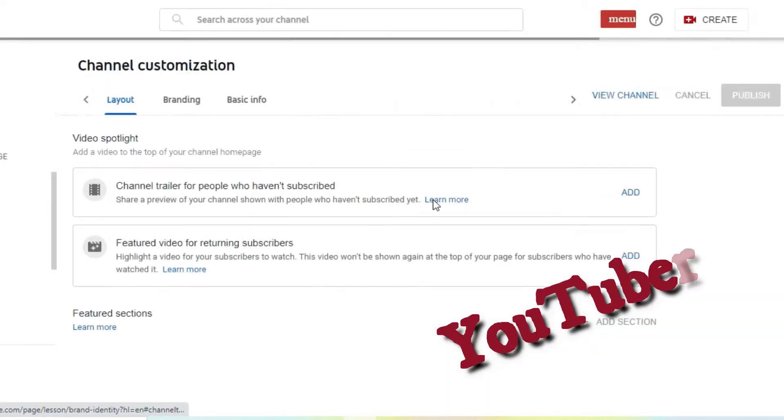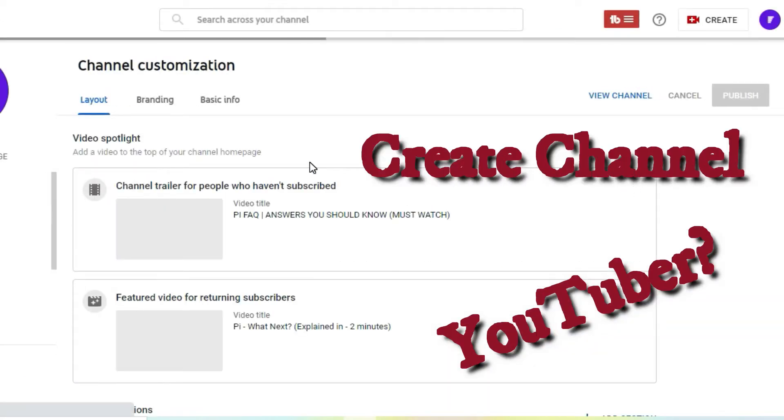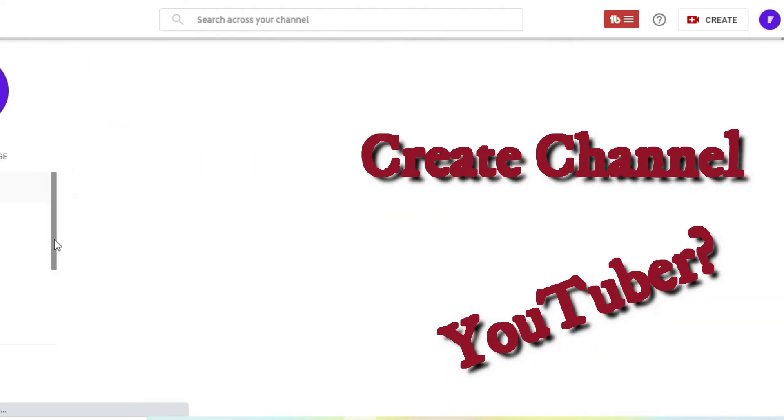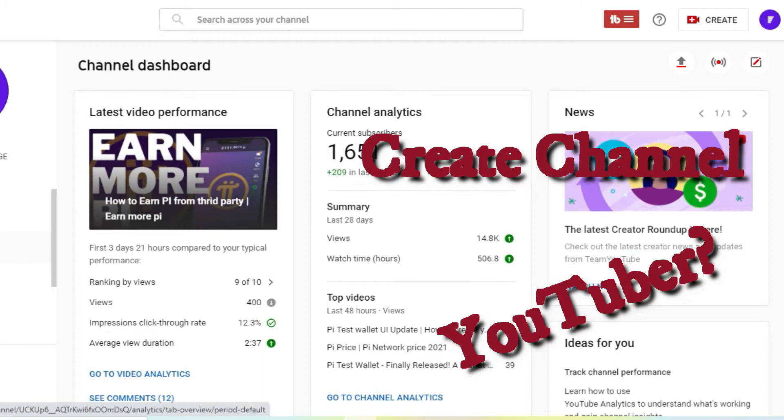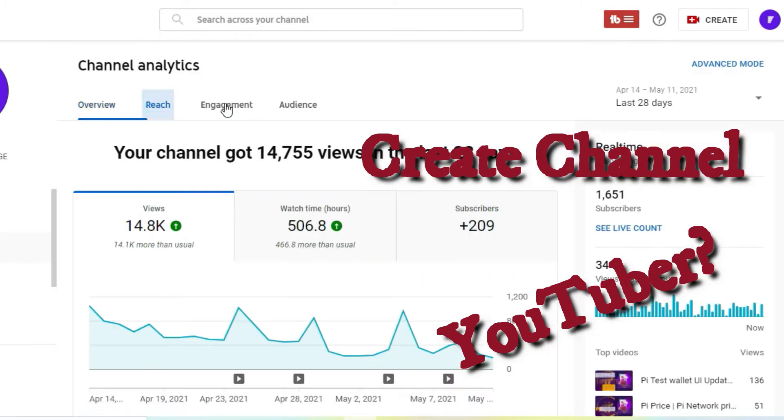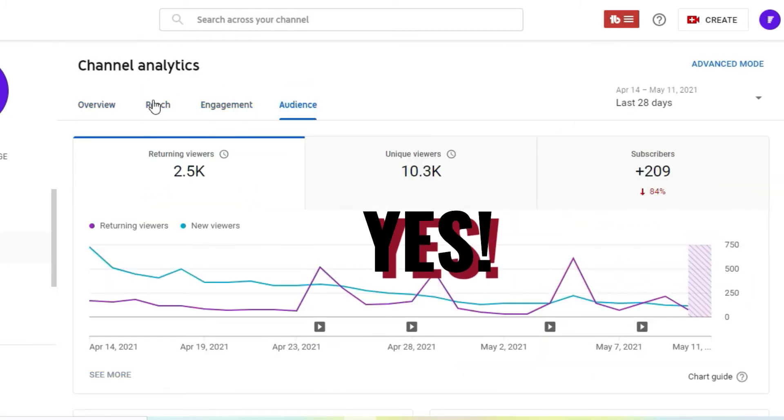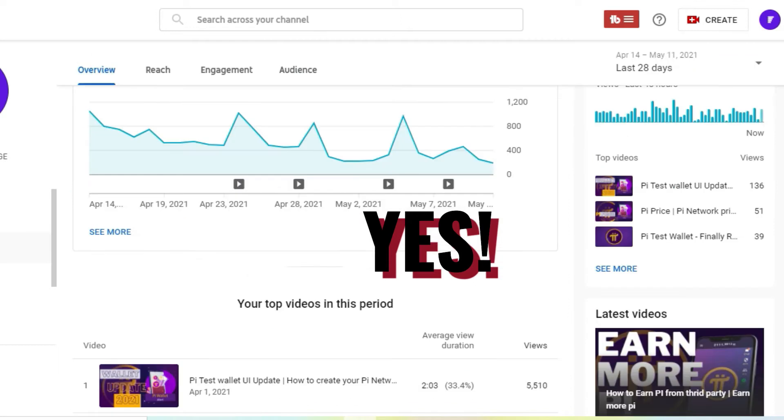Are you a YouTuber? Are you looking to create your own channel or start up a new YouTube channel? If the answer is yes, then this video is for you.